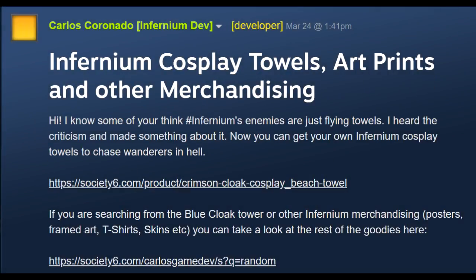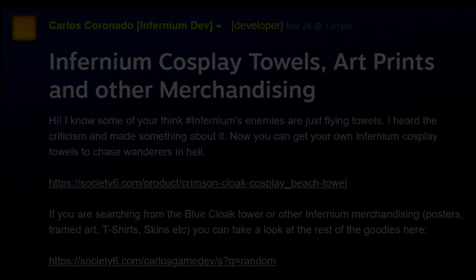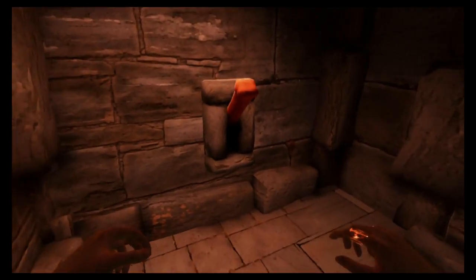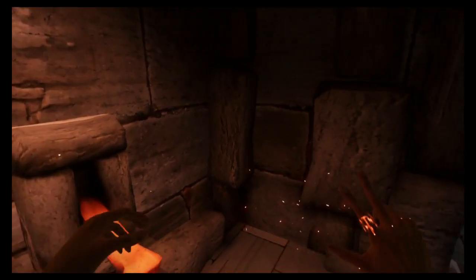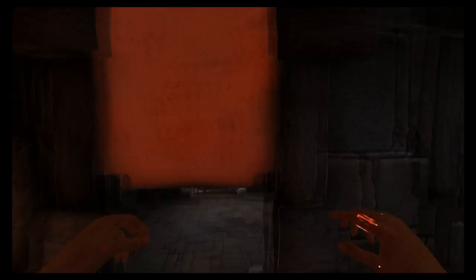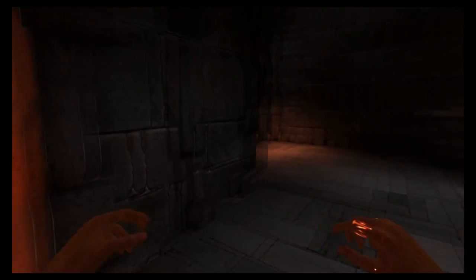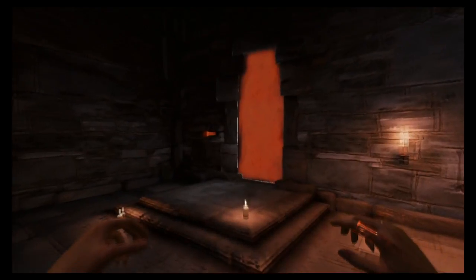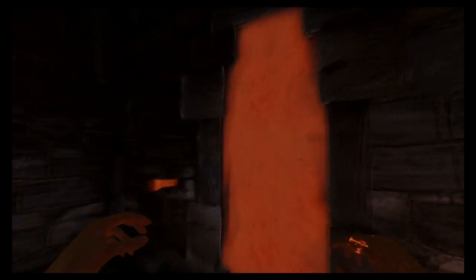Now all jokes aside, let's dive into this new horror game and see how good it is. Here is my review of Infernium for the Nintendo Switch.